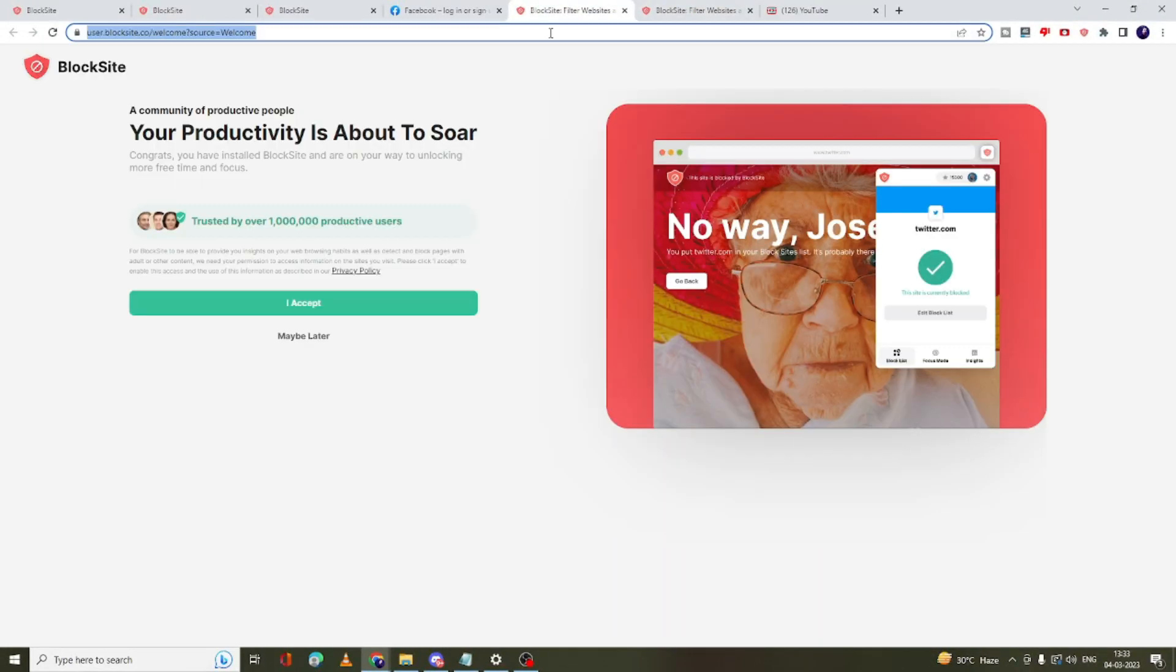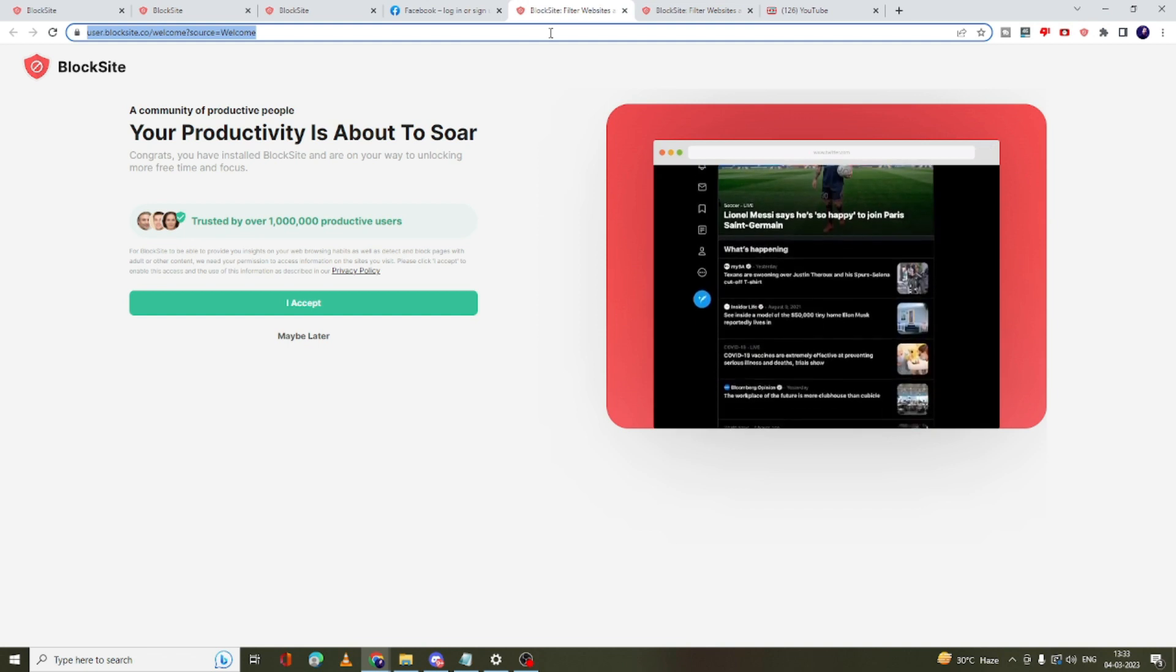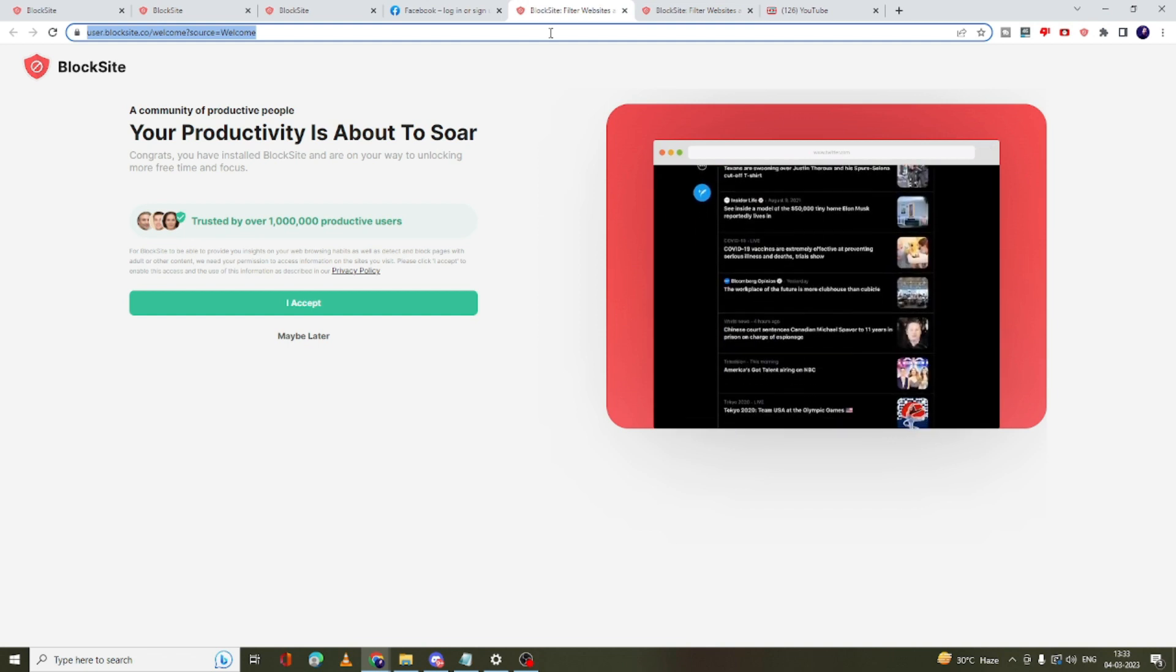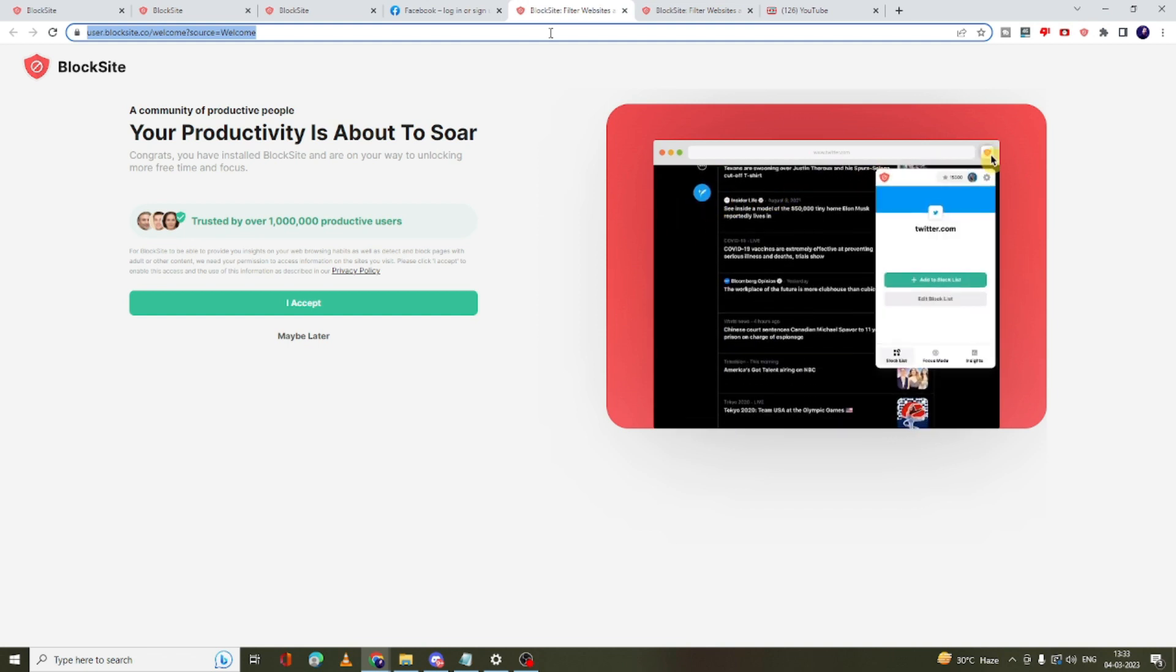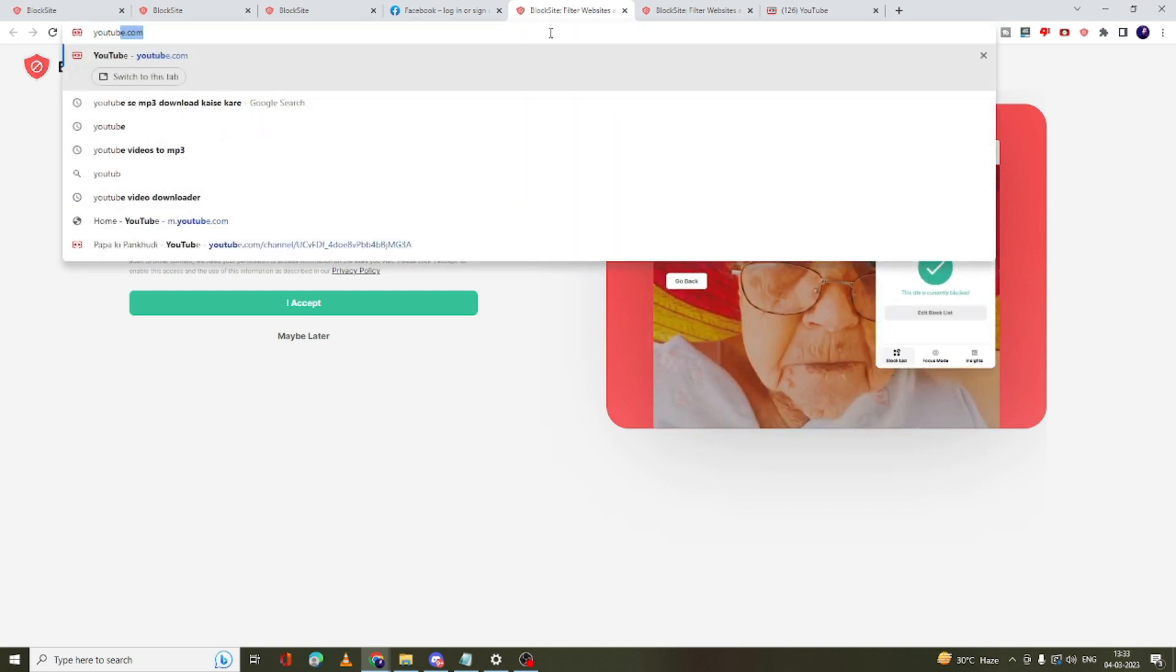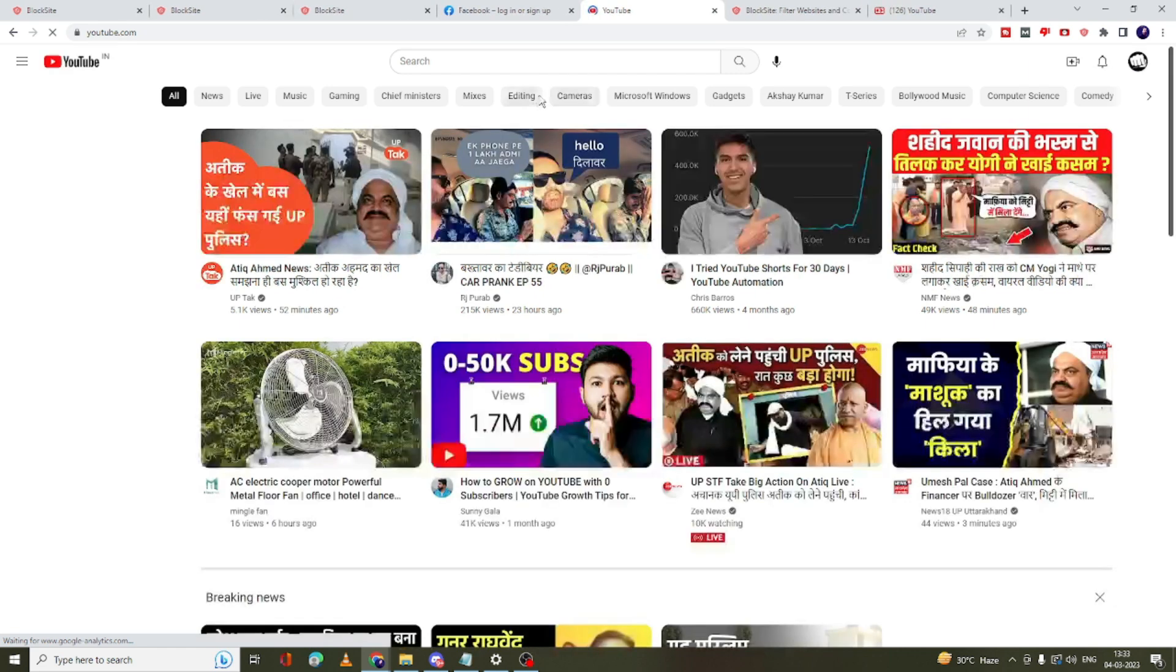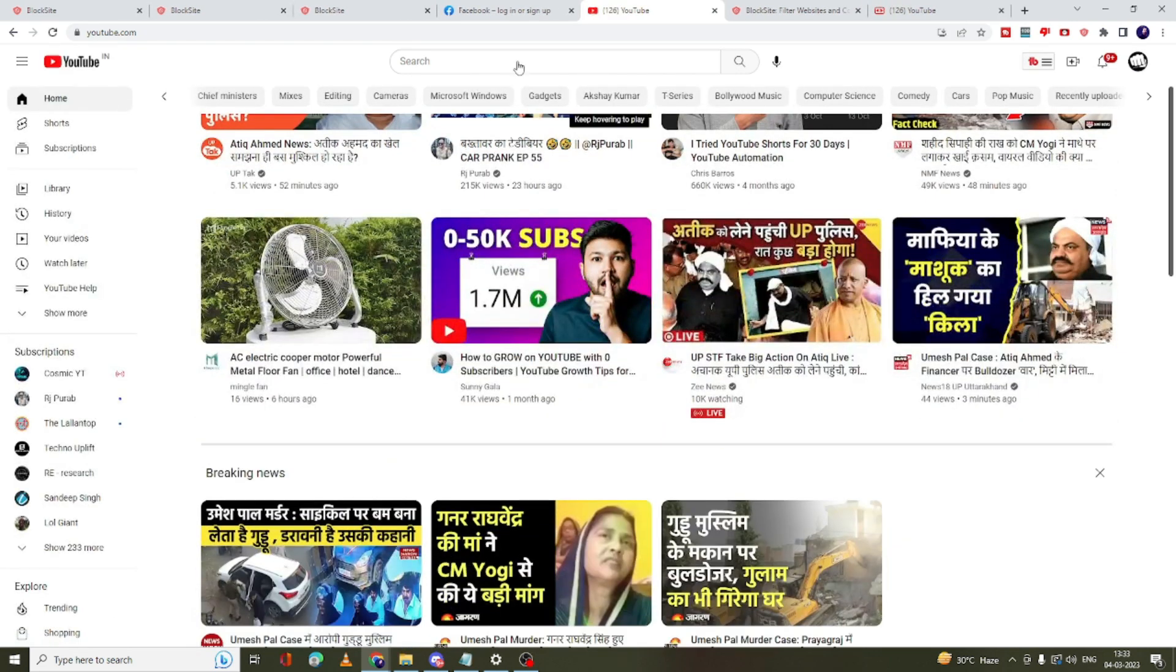Now let's talk about the second method, that is absolutely free again and you don't have to download any kind of extension or any application or software. So I will go and try to block YouTube again. Right now you can see YouTube is coming up.